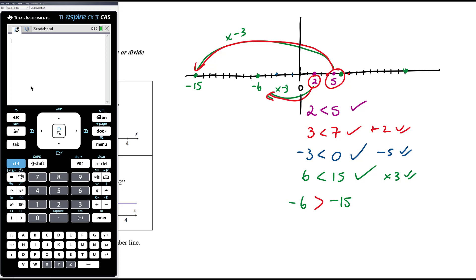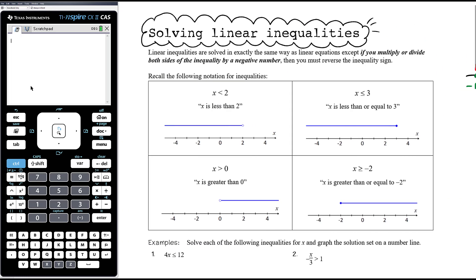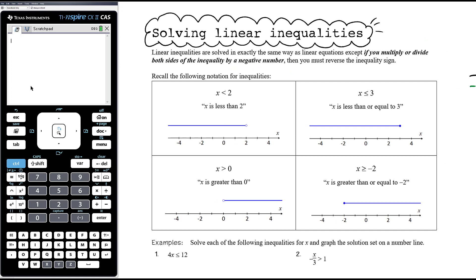Dividing by a negative is also multiplying by a negative. If you're dividing by negative two, it's the same as multiplying by negative a half — it's the same idea. So multiplying or dividing by a negative, you must reverse the inequality. It comes down to you being able to think about what am I doing to both sides of the inequality, and if it's anything other than multiplying or dividing by a negative, nothing needs to change.